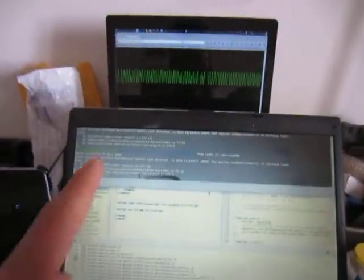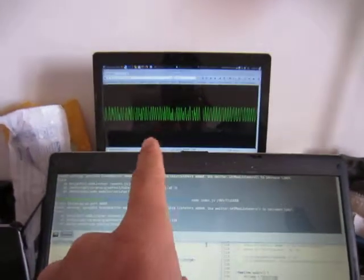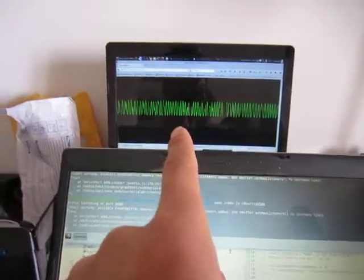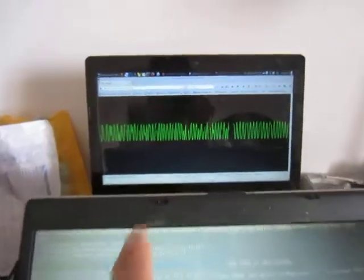Running on HTML5 Canvas. That's the graph.